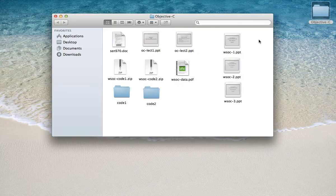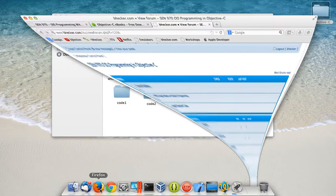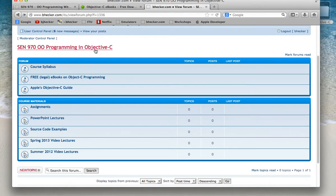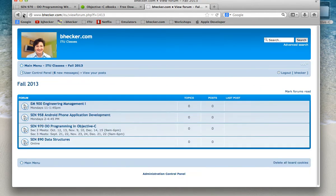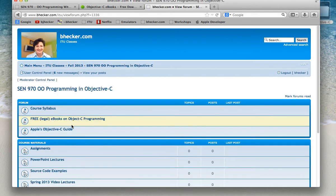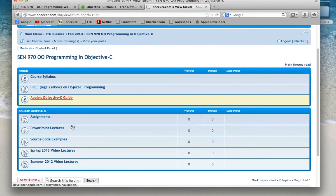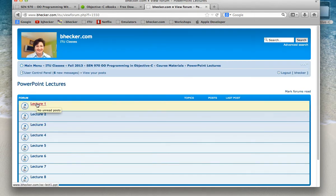Now I'm going to go over lecture number one. For those people who came in late: bhecker.com. In bhecker.com, you'll see SCN 970. There are two sections of it — they're both the same class being taught, with six weekends total: three for this class, three for the other. On the PowerPoint lectures, we're going over lecture number one.